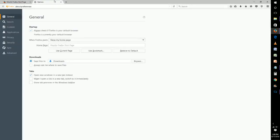And once we're in options it'll take us to the general tab and right in this area is where we want to be. Right now it has our home page set to the Mozilla Firefox start page.